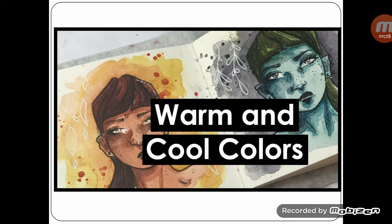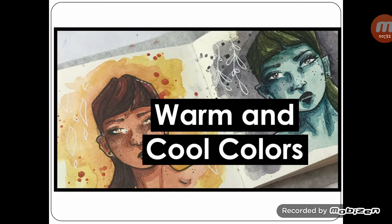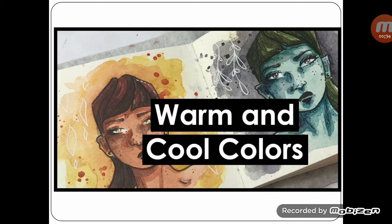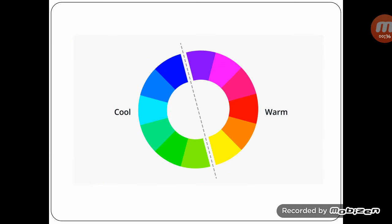Today our topic is about warm and cool colors. The color wheel can also be divided into warm and cool colors. The warmth or coolness of a color is also known as its color temperature.